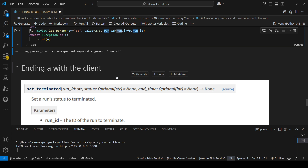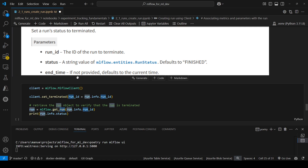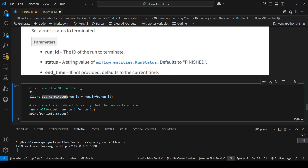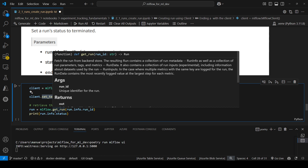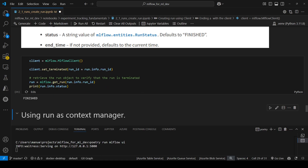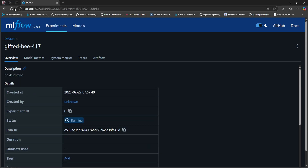Now let's look at how we can end a run created with the client. The method we should use is mlflow_client.set_terminated, and we need to provide the ID of the run we want to terminate. Here I'm creating an instance of the MLflow client, calling client.set_terminated with the run ID, then getting an updated run object and printing the status. The status is now finished. If I go to the UI and refresh, we can confirm the client-created run is now finished.